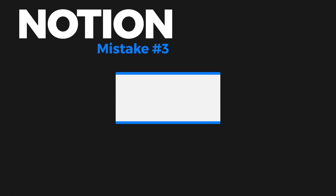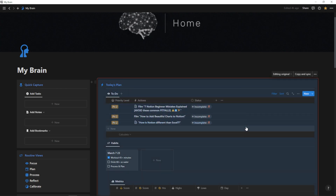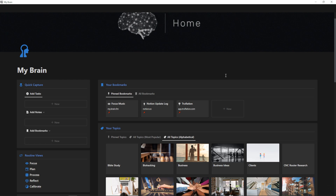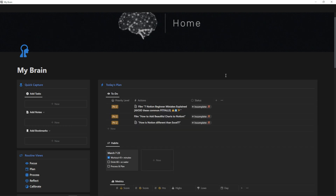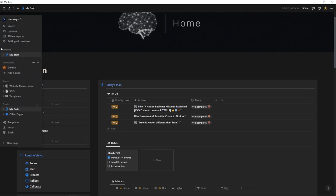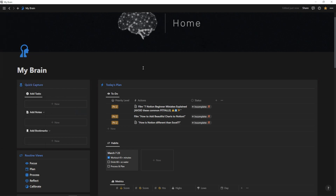Mistake number three is accidentally deleting something in your Notion database. It's so easy to click and drag that you can highlight something you didn't mean to and delete it. If you're quick enough, immediately hit Control+Z on Windows or Command+Z on Mac to bring it right back. If you're not quick enough, go to Trash and you should be able to restore whatever you lost. However, if it's just an element within a page, it can sometimes be hard to recover.